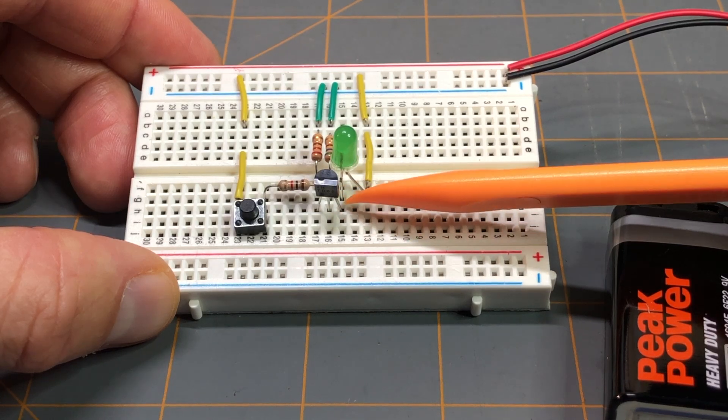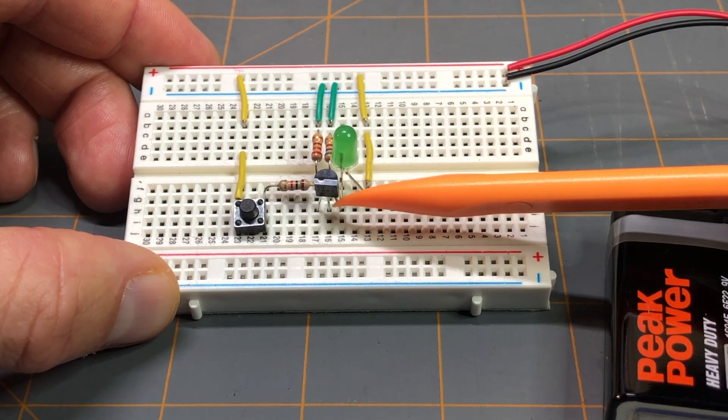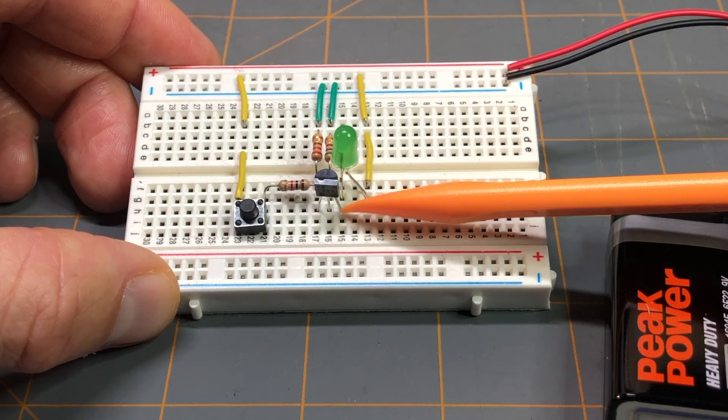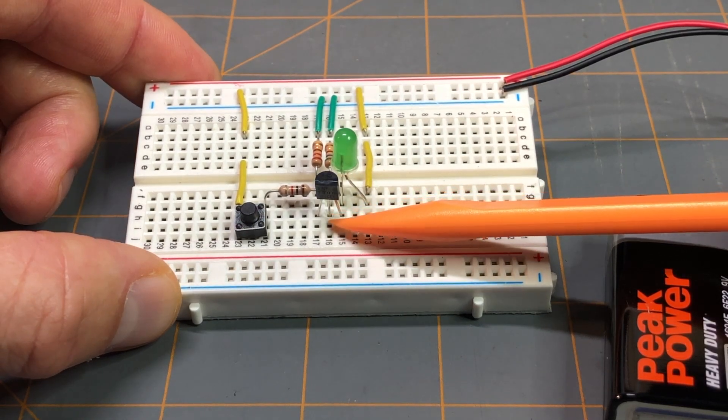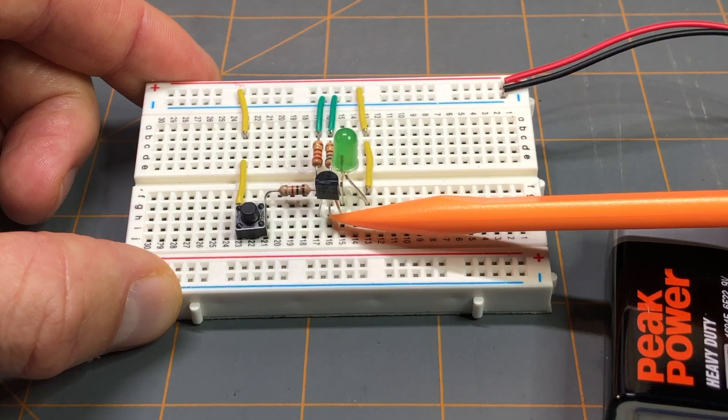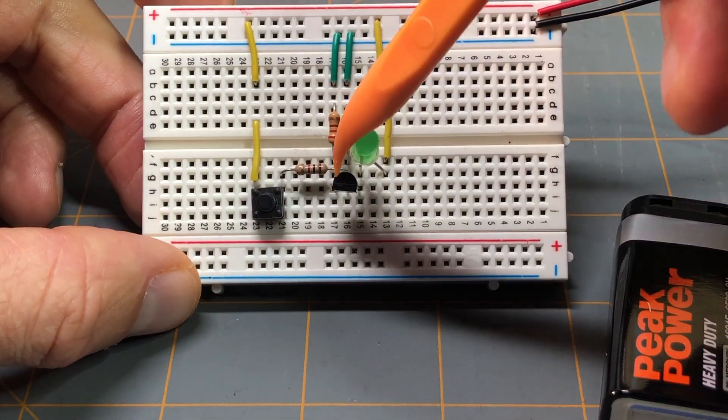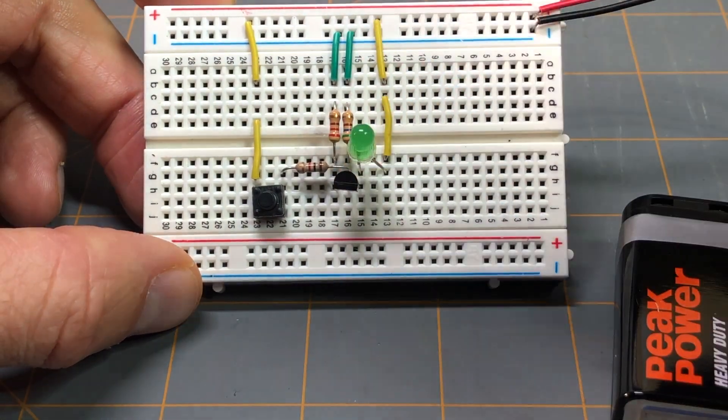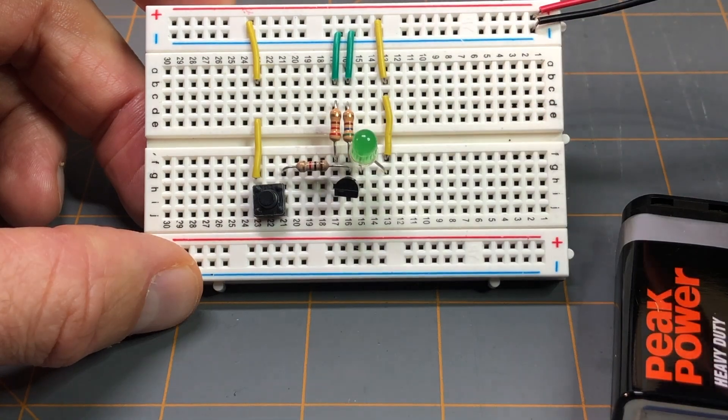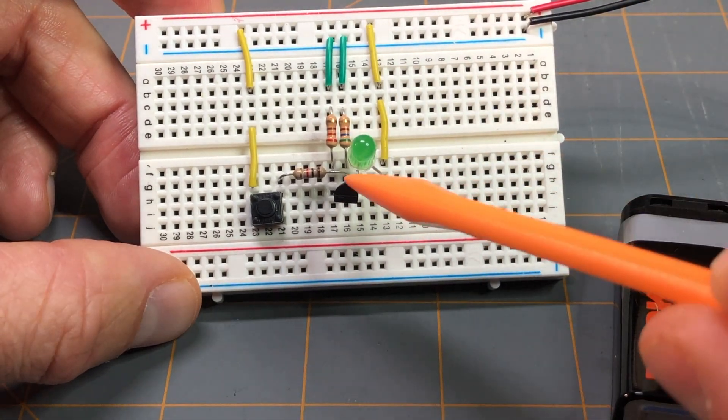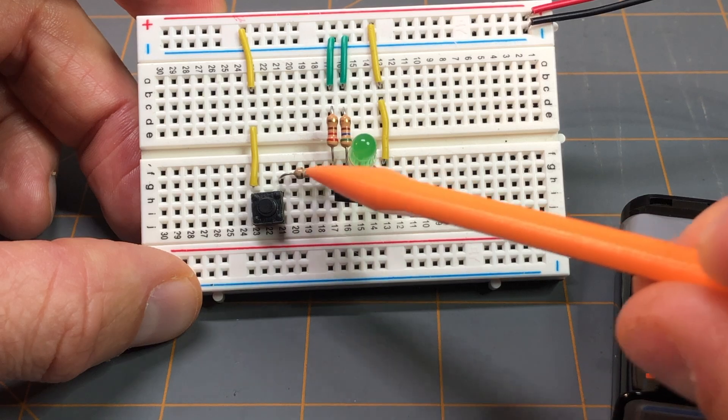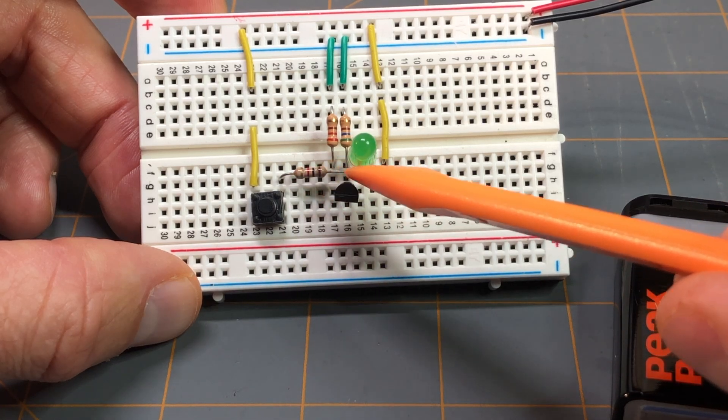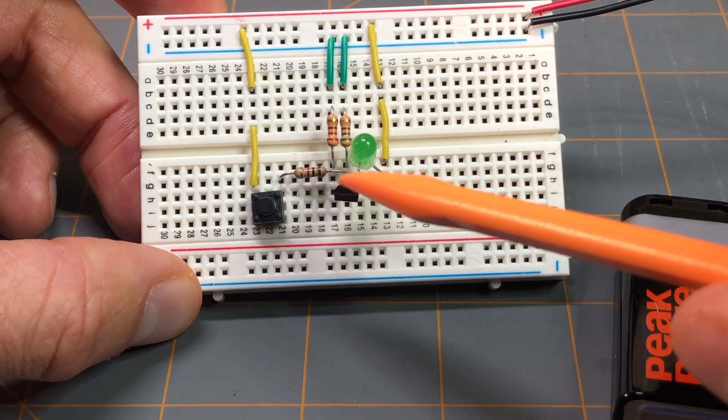If we look at the center lead of the MOSFET, that is the gate. And in line with the gate, if I tilt up here and try to move some of this stuff around so we can see better, we can see that there's this resistor here. Its lead is in line with the gate.